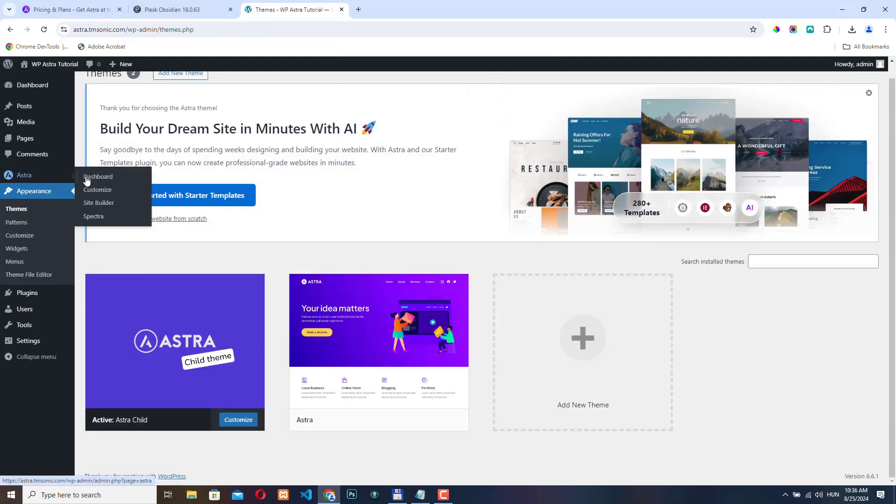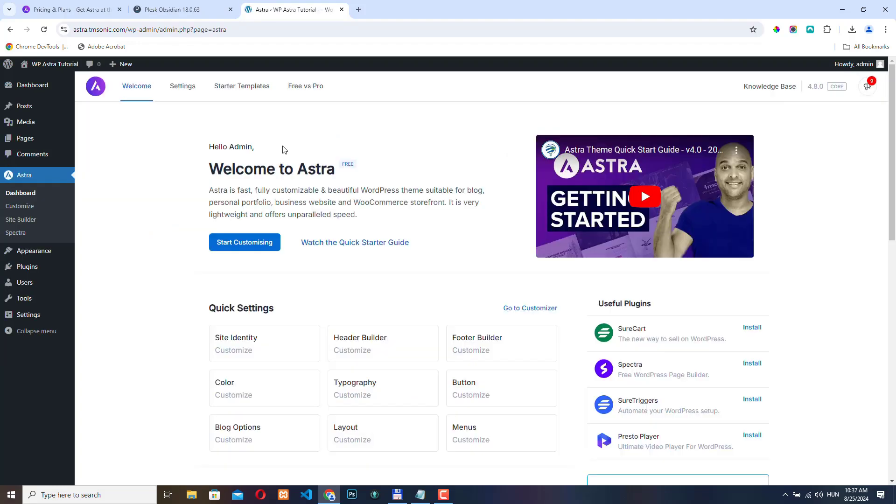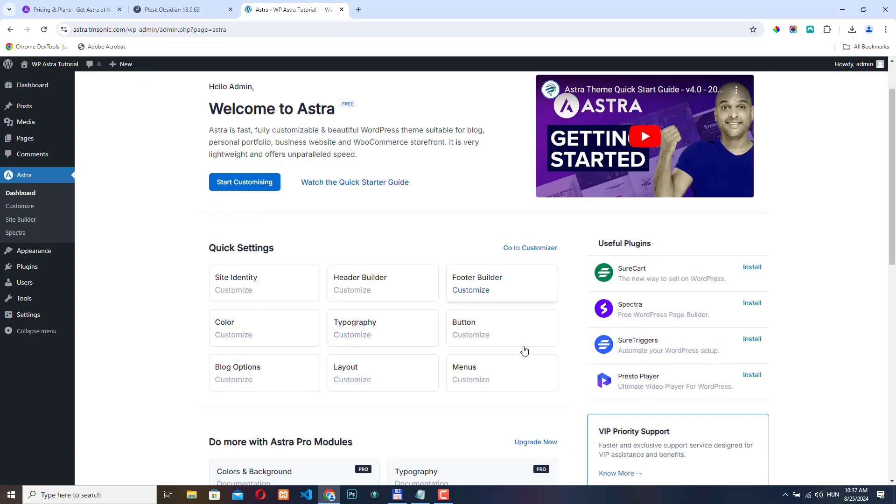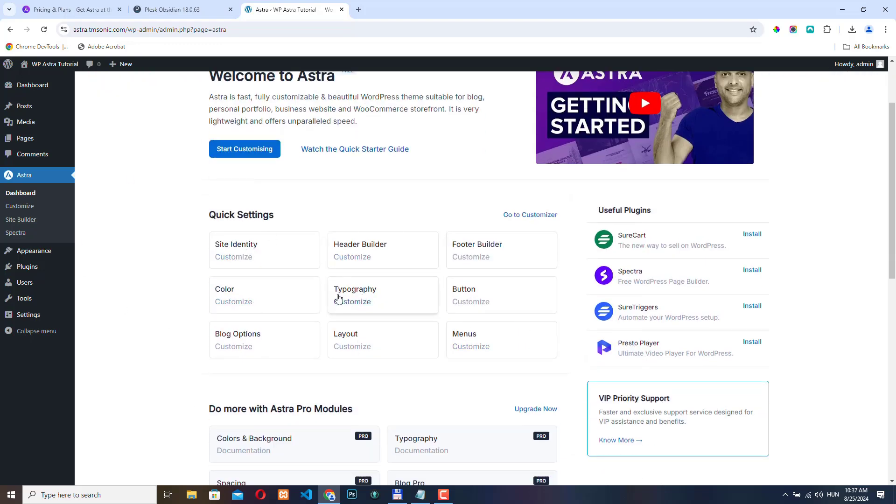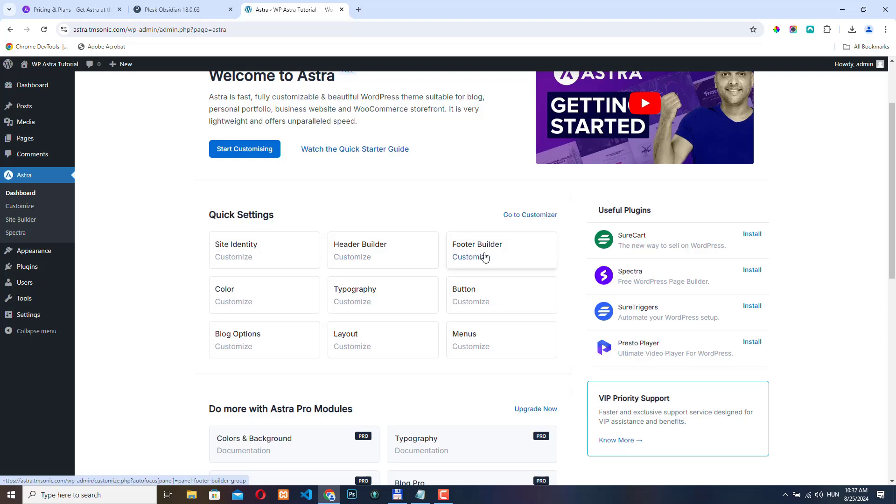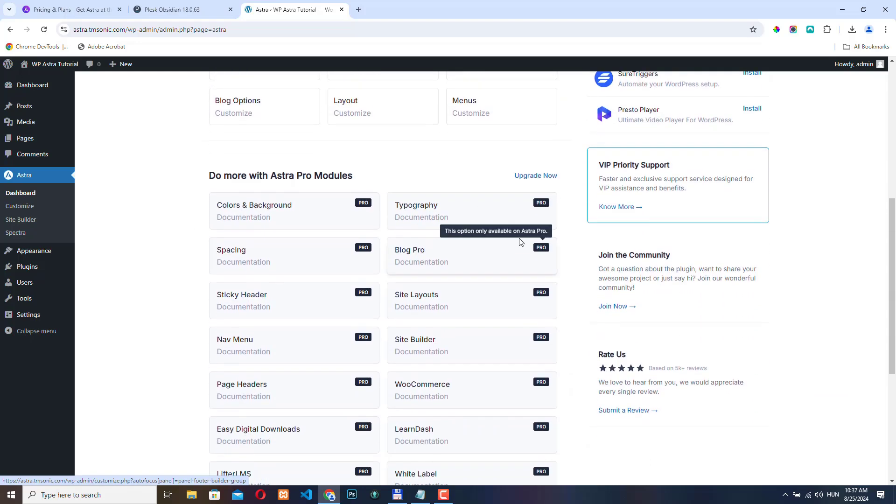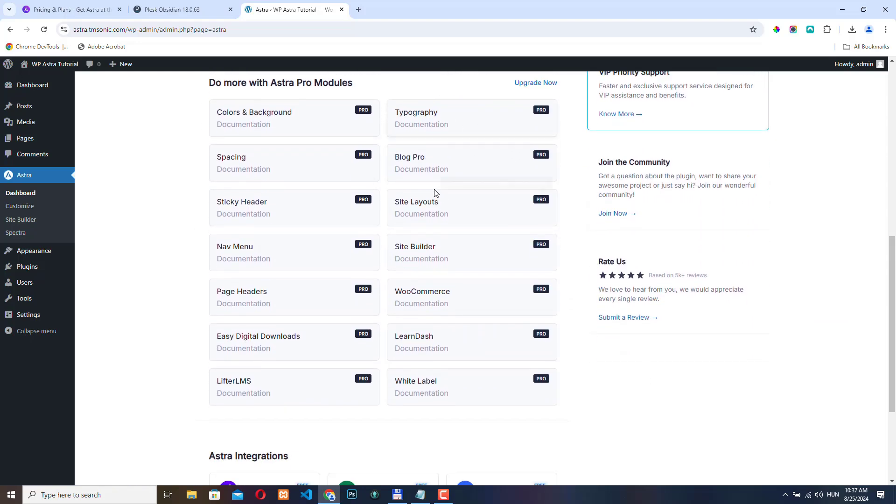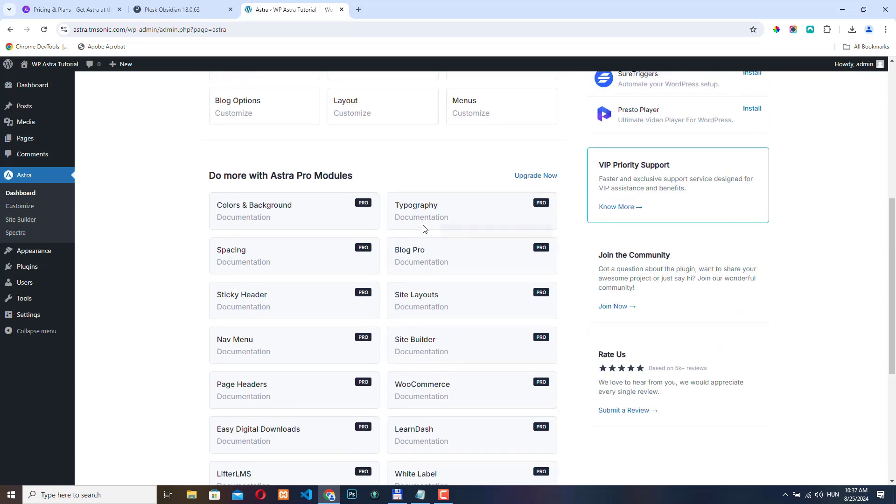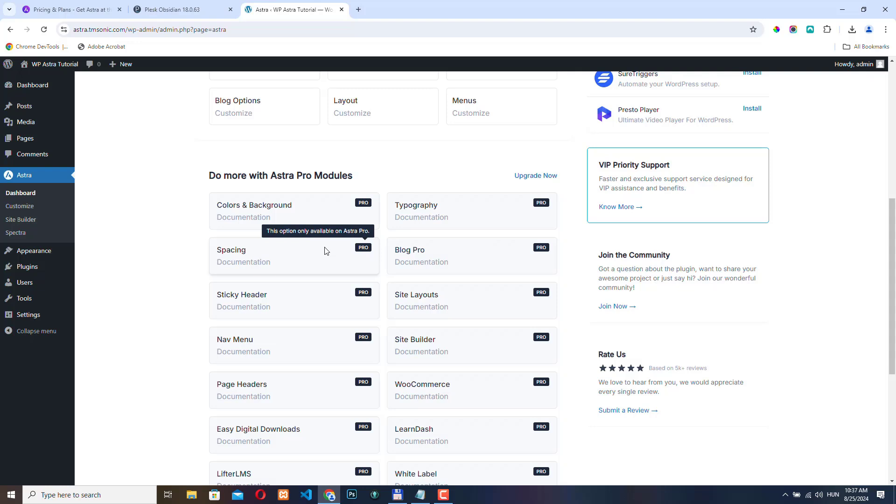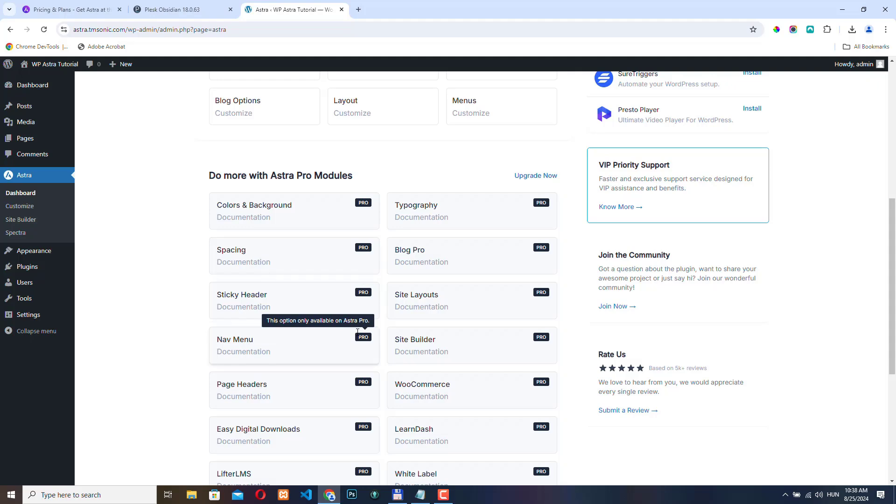Let's go to Astra and check out the dashboard. Here on the welcome page, we have some quick settings, so we can access these functionalities right away. These are basically available from the WordPress customizer. And here you can also see the Astra Pro modules. Right now we cannot activate them because we don't have the Pro plugin installed yet, but we will get back here later.